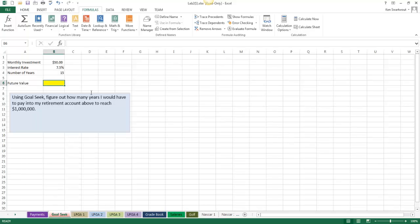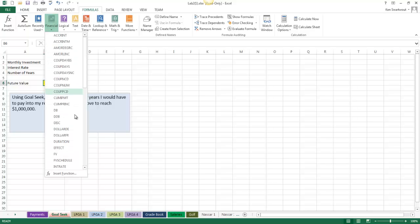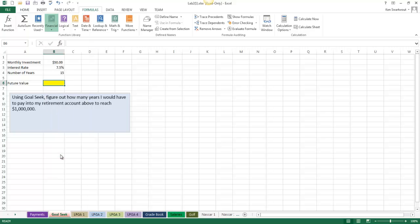On to the next one, which is Goal Seek. This is one of the things that sometimes people struggle with. In order to do a Goal Seek, you have to have a function in there first. Here we're going a different direction — I'm not trying to pay off a loan. I'm saving up money over a course of years: saving $50 a month at a 7.5% interest rate over 15 years. So I'm going to click in cell B6 and get started with a Future Value function, which is FV.